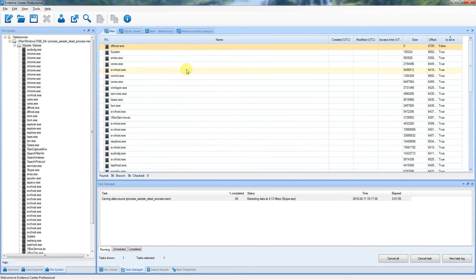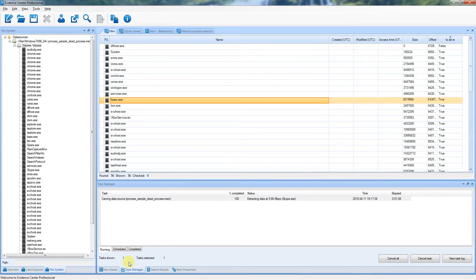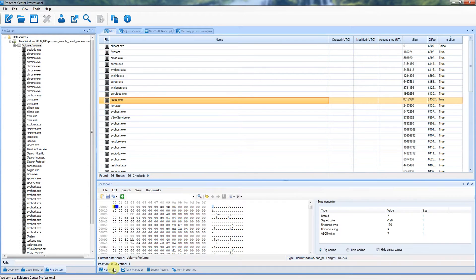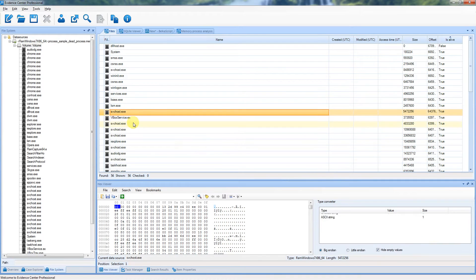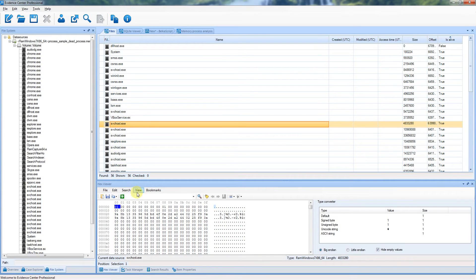In the list of processes, you can click any process and review its binary contents in a Hexviewer window.